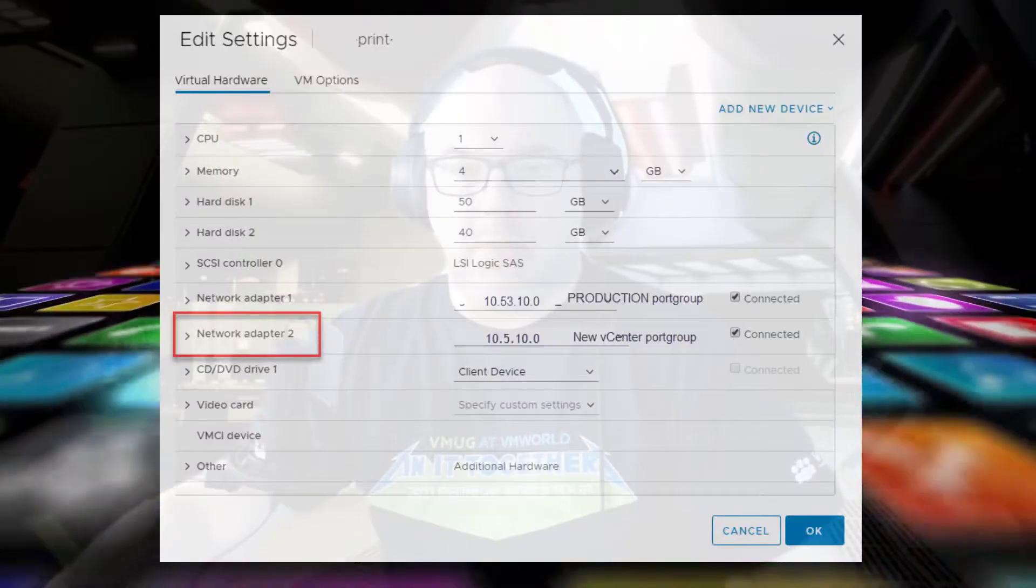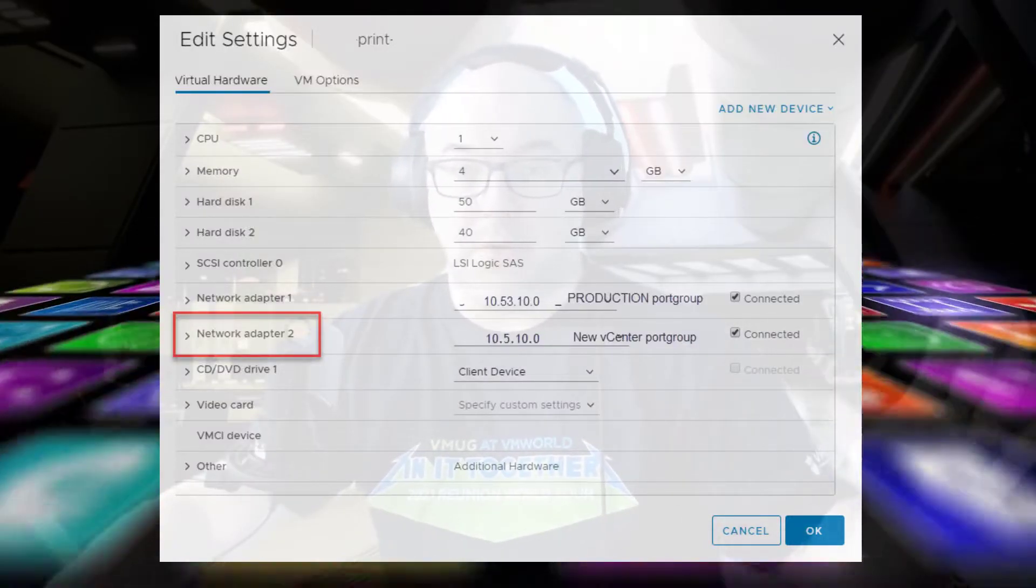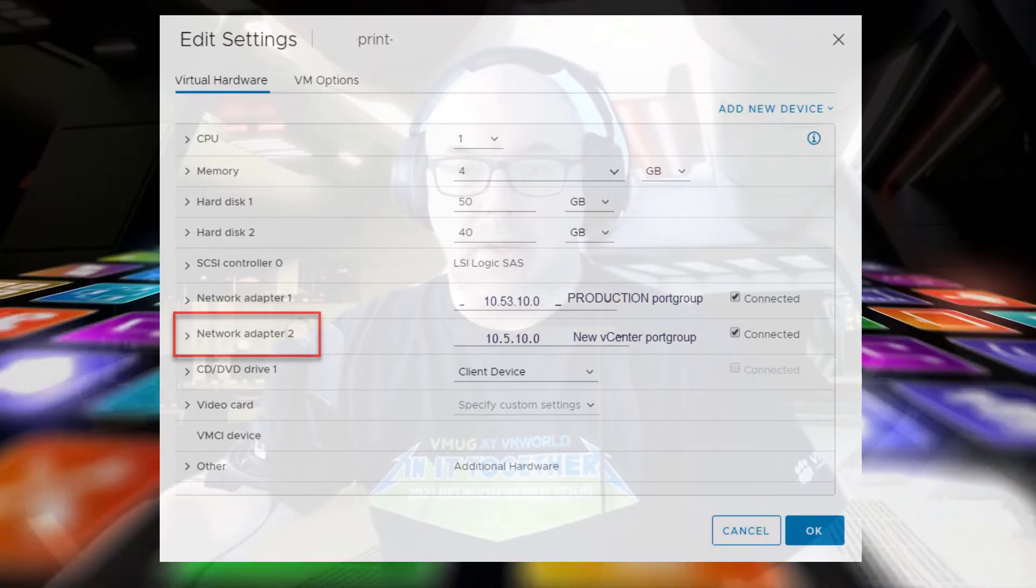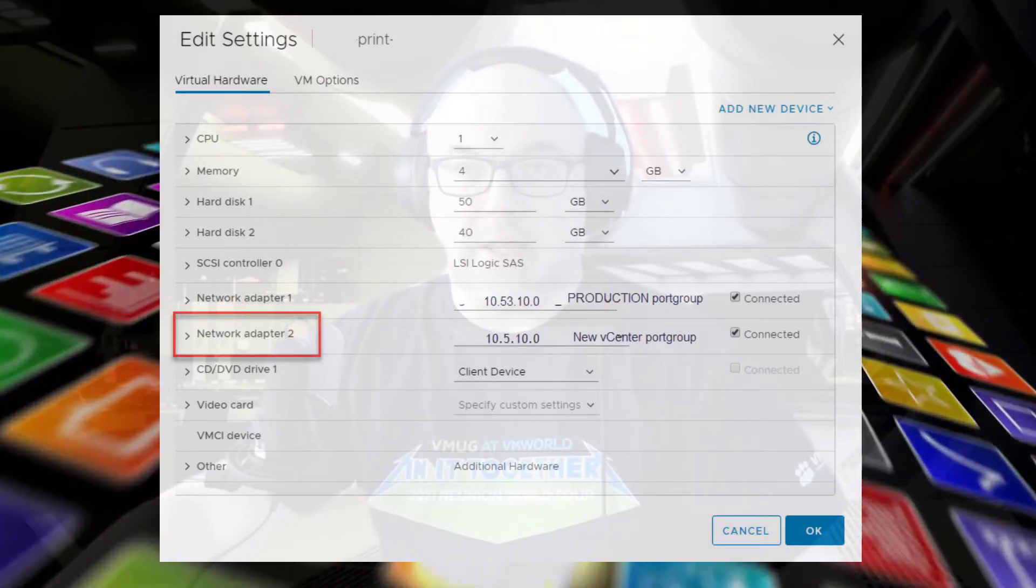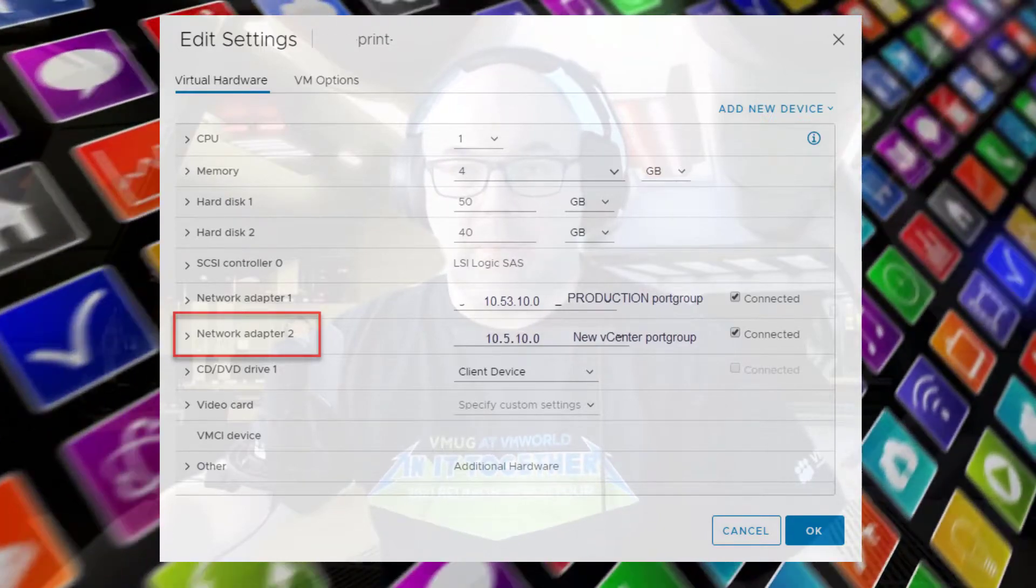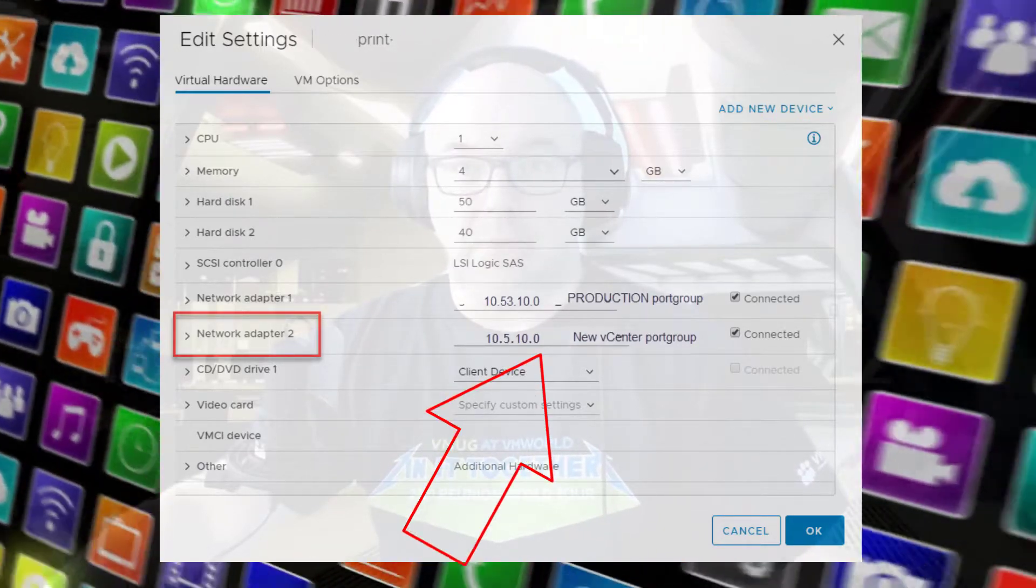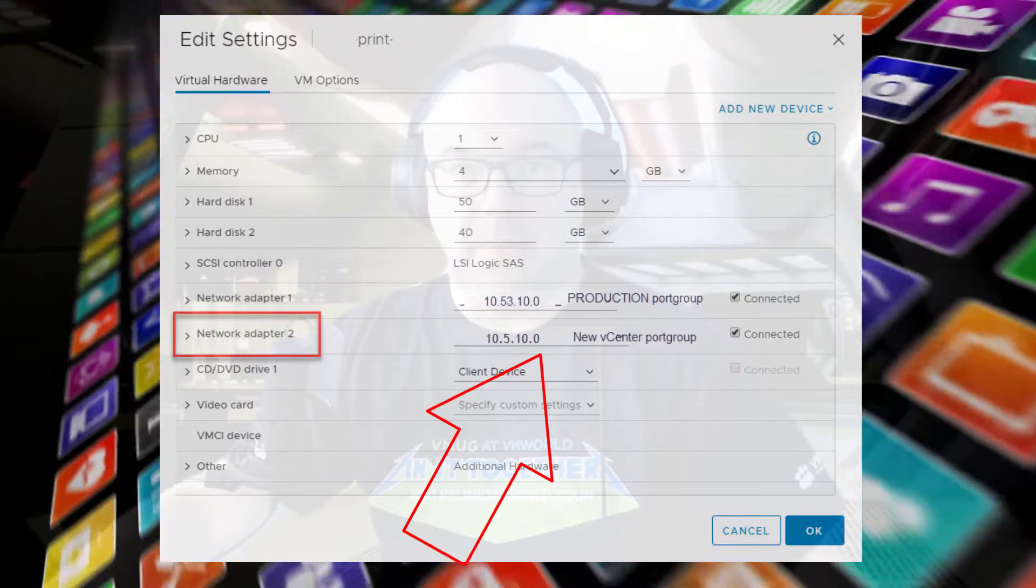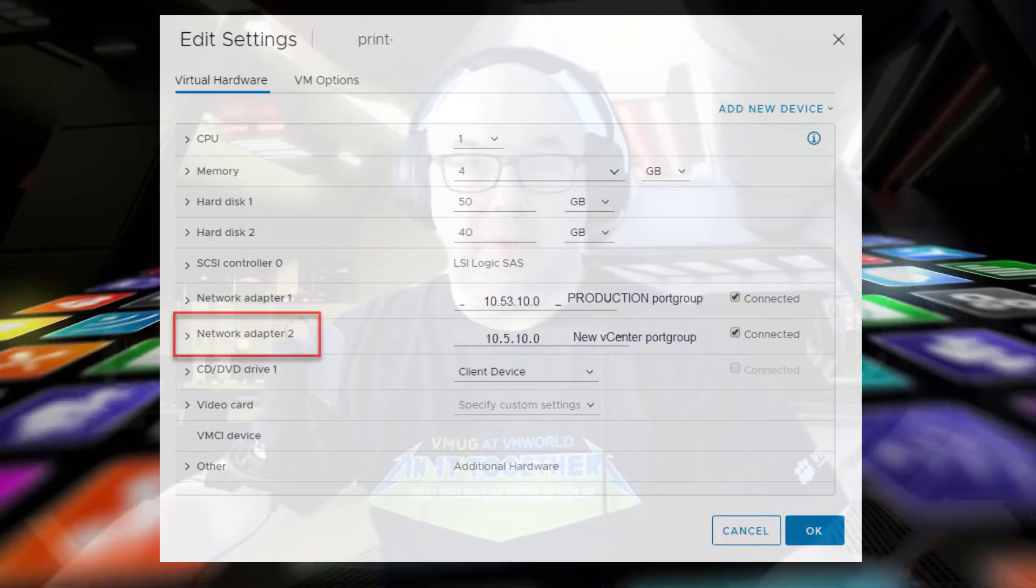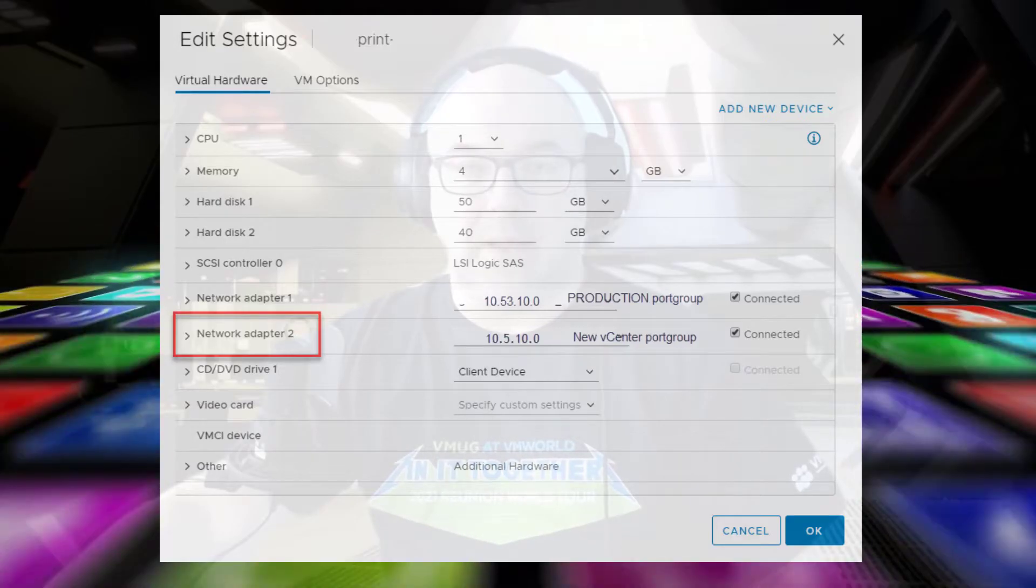So what I did is I went to a print server. The print server is in a different cluster, the production cluster. In the production cluster, I have about 40 hosts. I went to the print server, added to its settings, and added another NIC. I put the NIC in the same port group as the new vCenter IP will be.